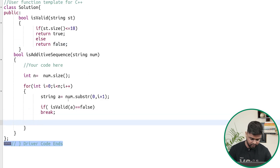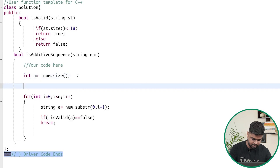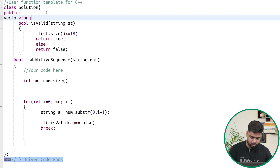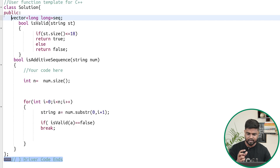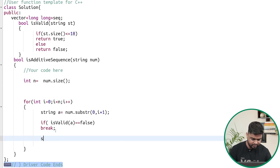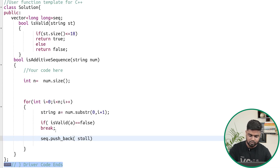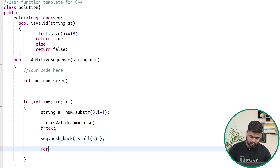If the first string is valid, we push it into a sequence vector. We declare `vector<long long> seq` to store the sequence numbers. We push the number using `stoll(a)` to convert the string to a `long long`. Then we start the j-loop from index i+1.